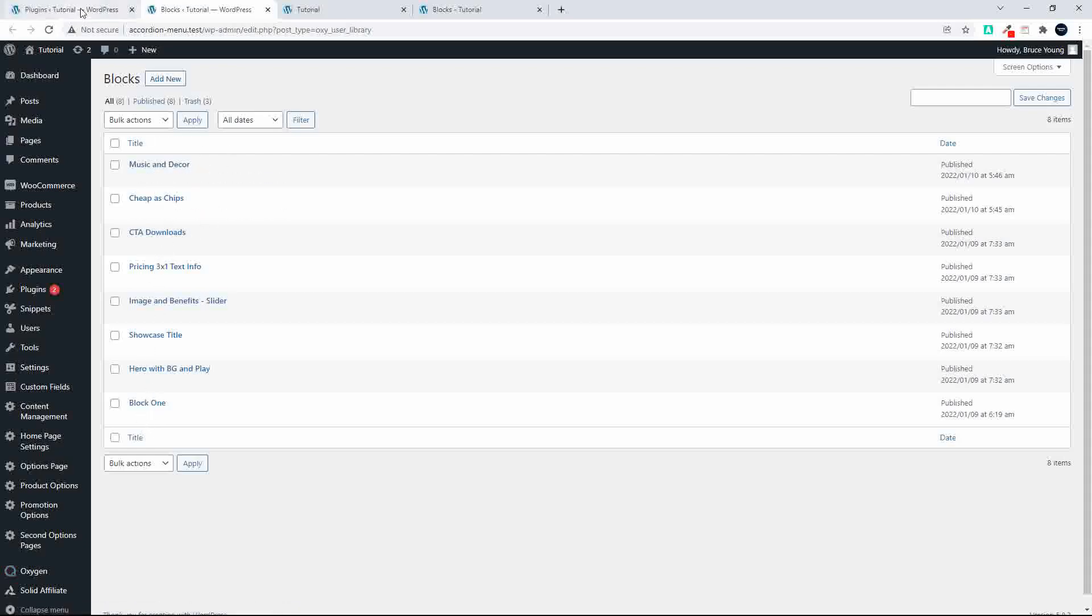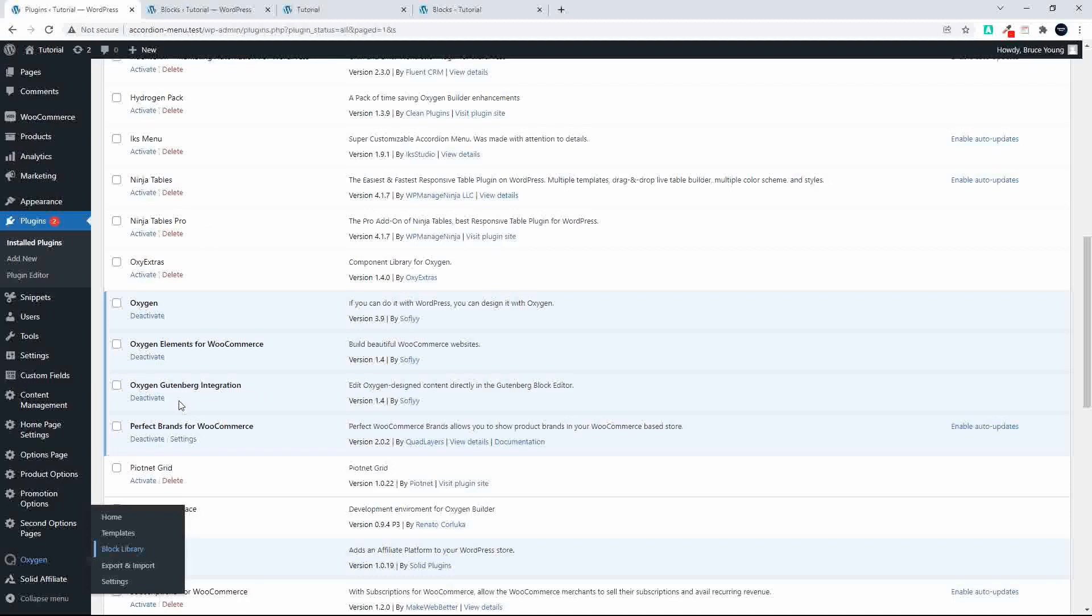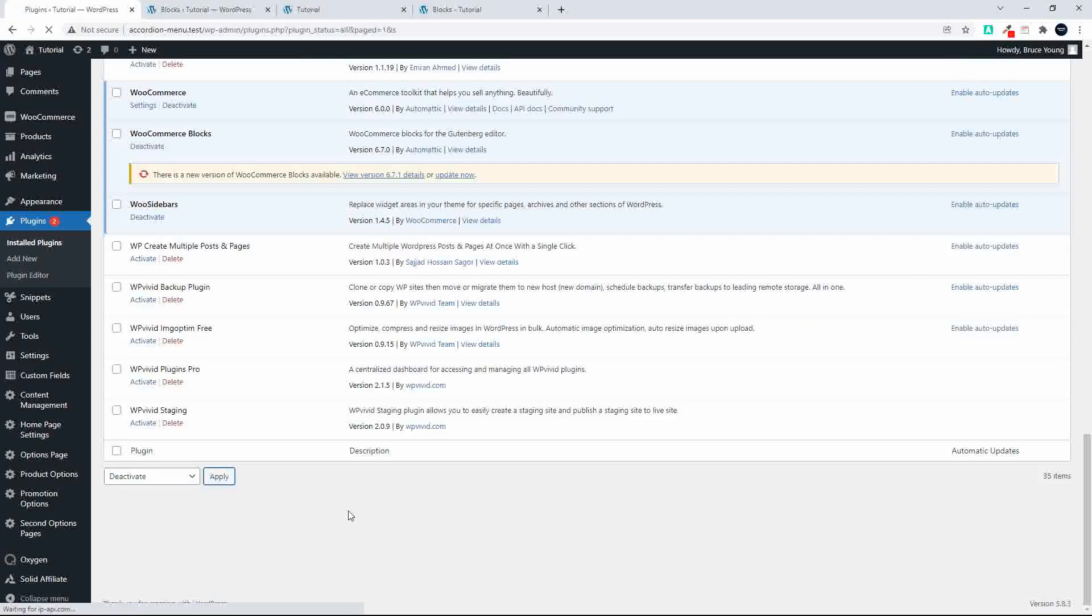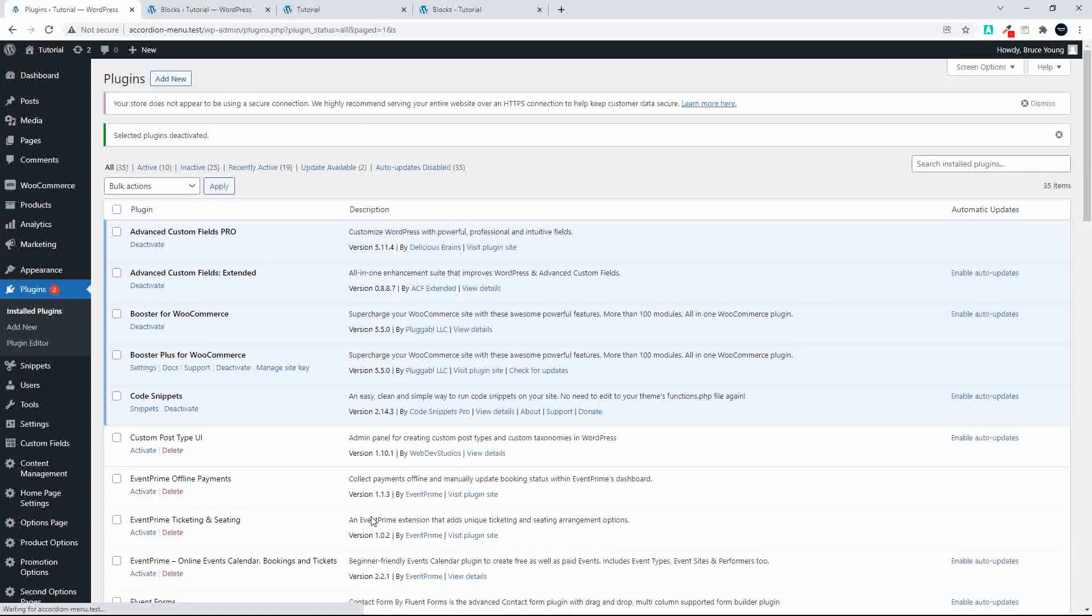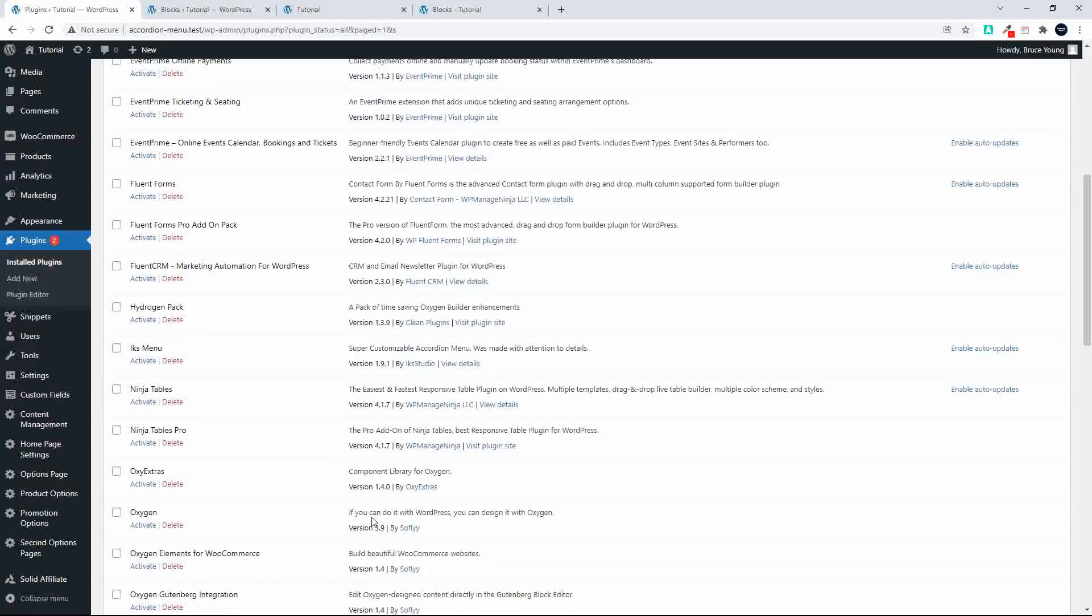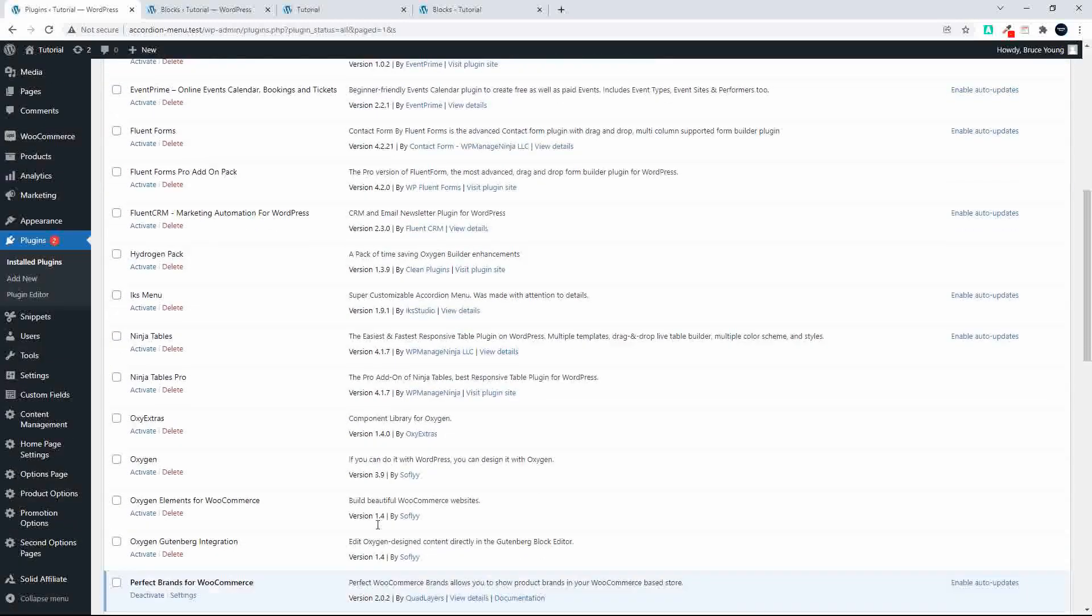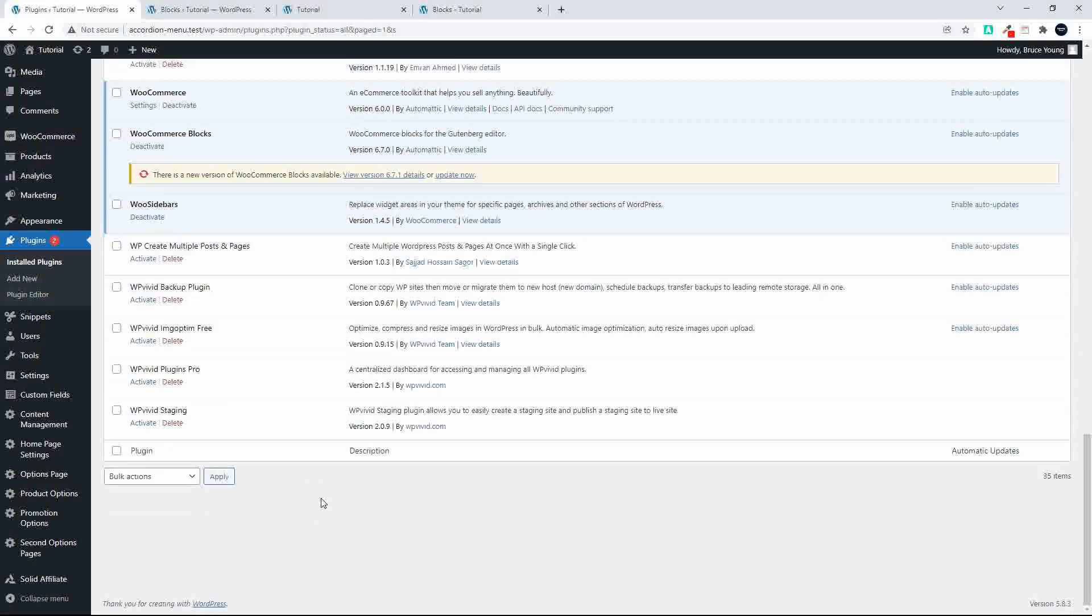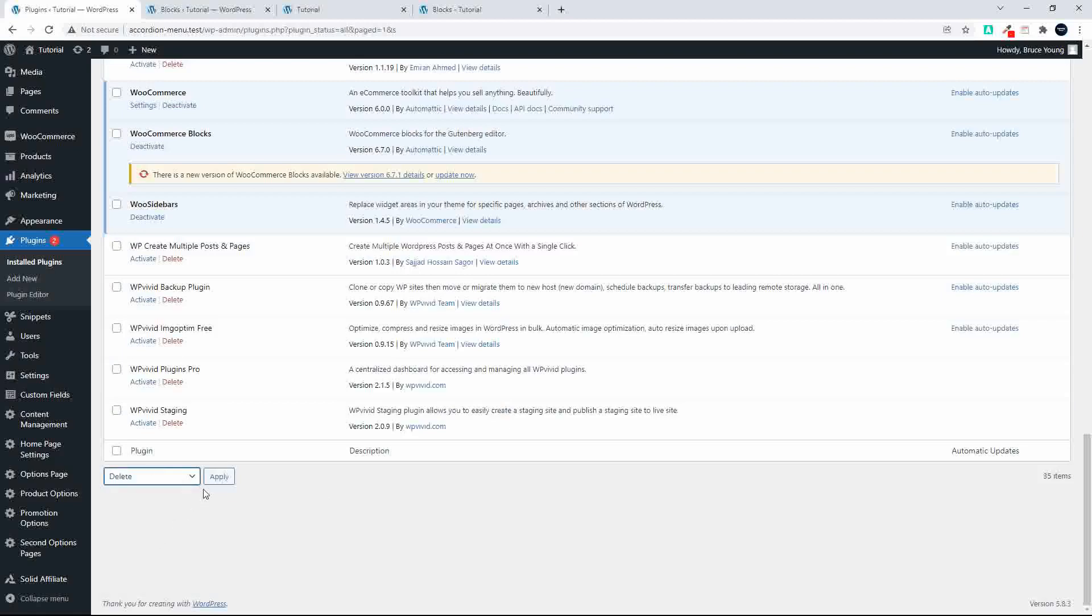Now what I'm going to do is disable Oxygen again, and so we're going to disable Oxygen completely. And then what I'm going to do is delete Oxygen as well so that we can check. So we're going to delete Oxygen, Oxygen Elements for WooCommerce, and the Gutenberg integration.